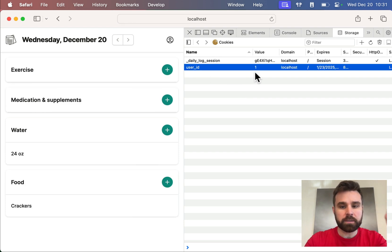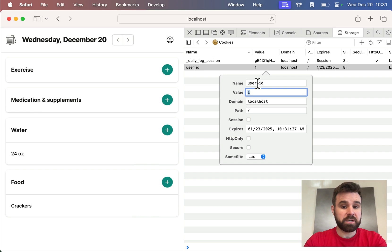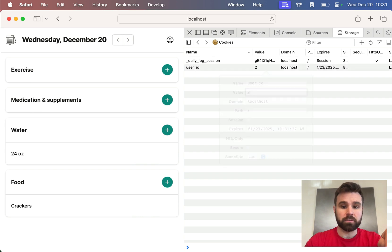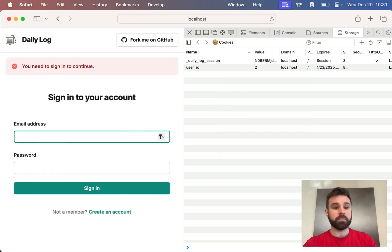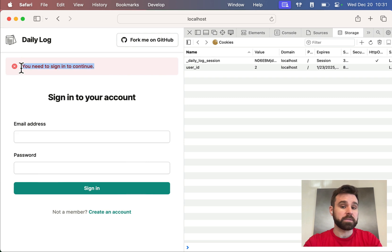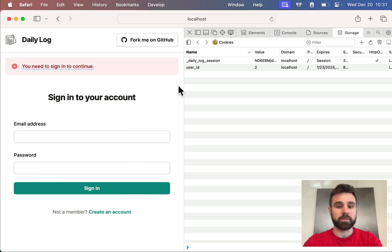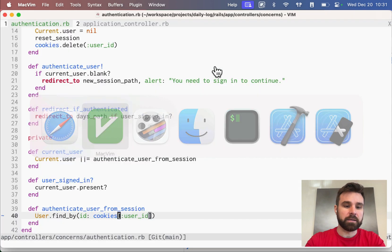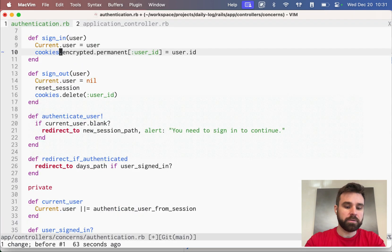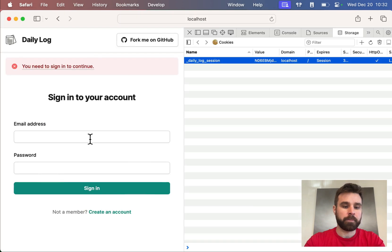The user could just set this to two, and then they would sign in as user two. That user doesn't exist, so we're getting bounced out. But if user two existed, they would have just gained access to their account. I'm going to delete that.